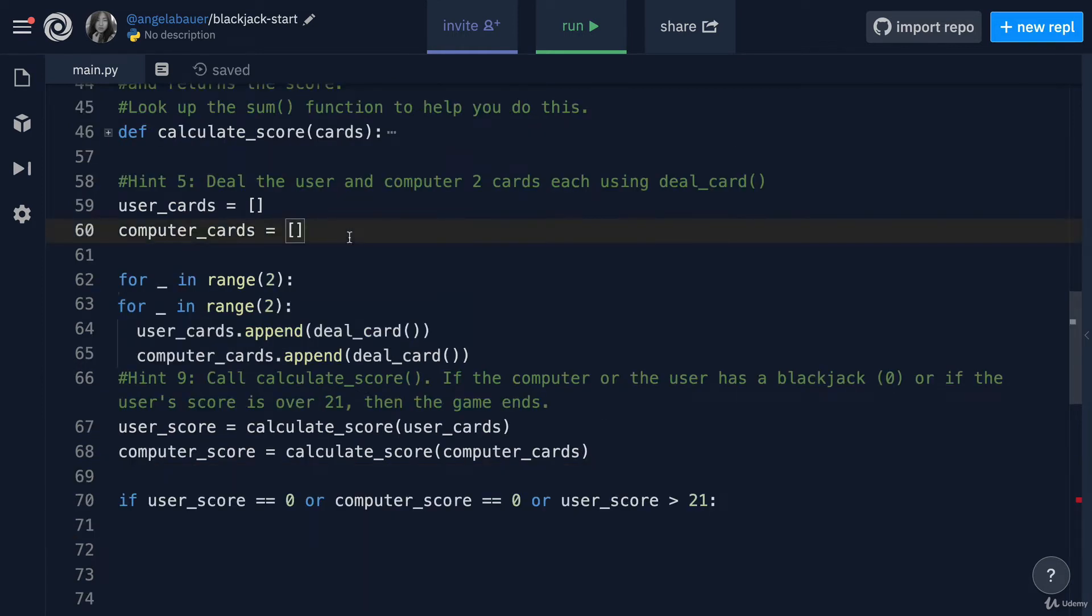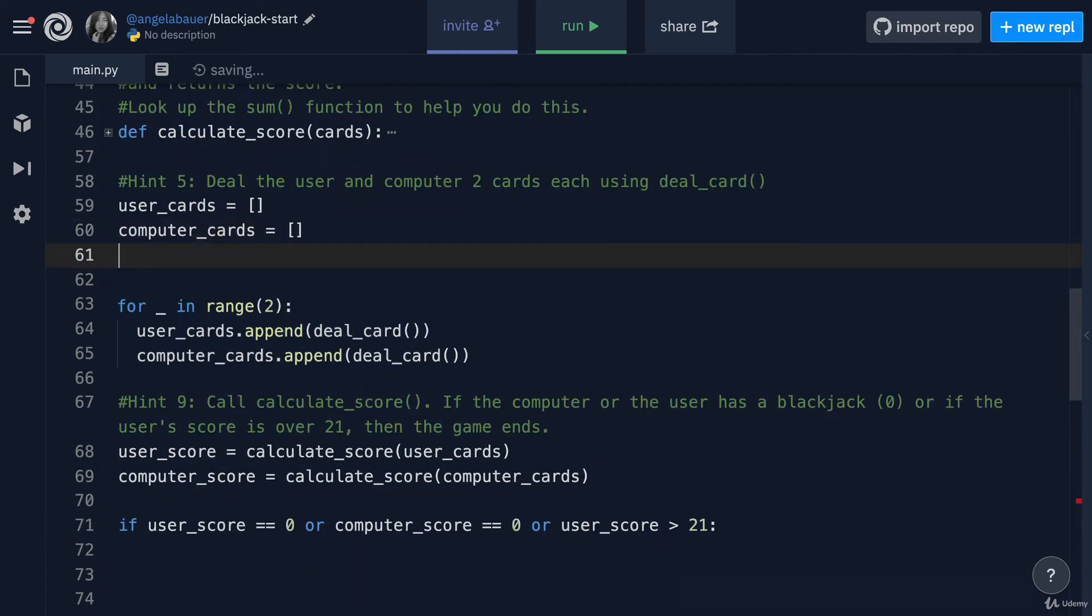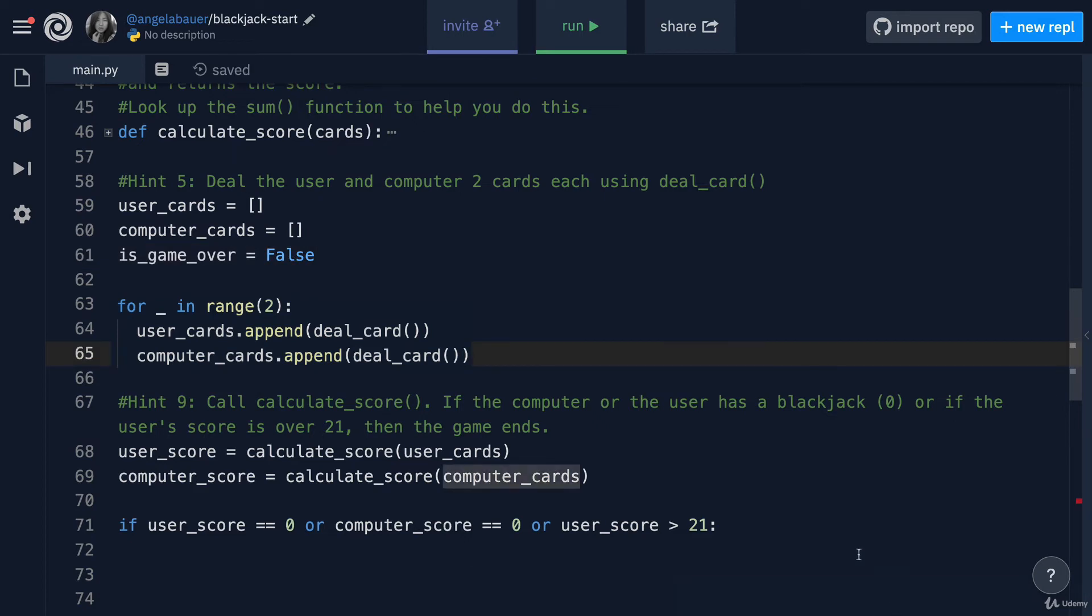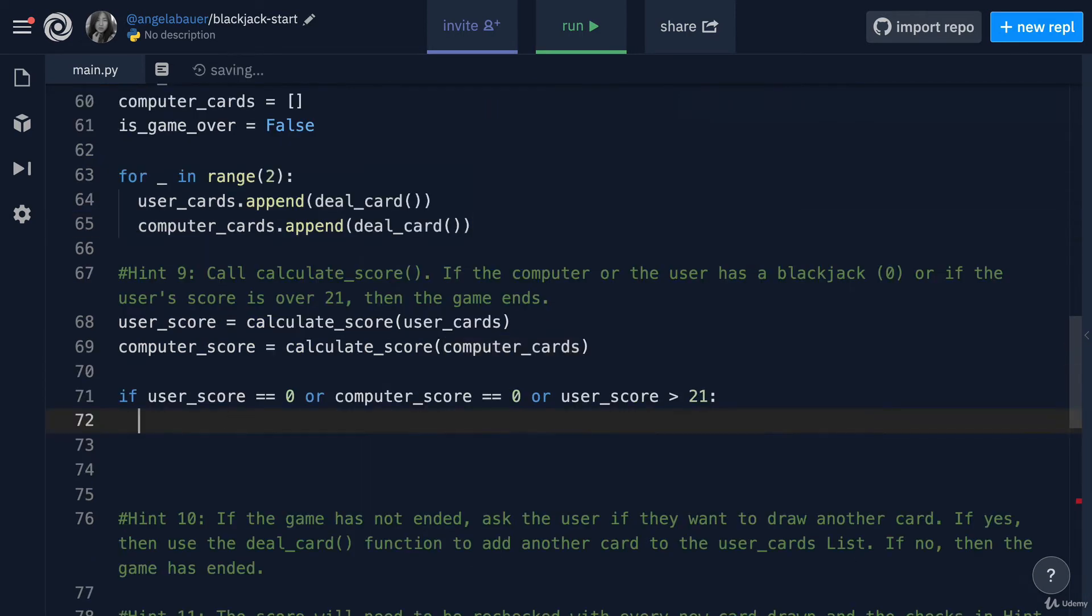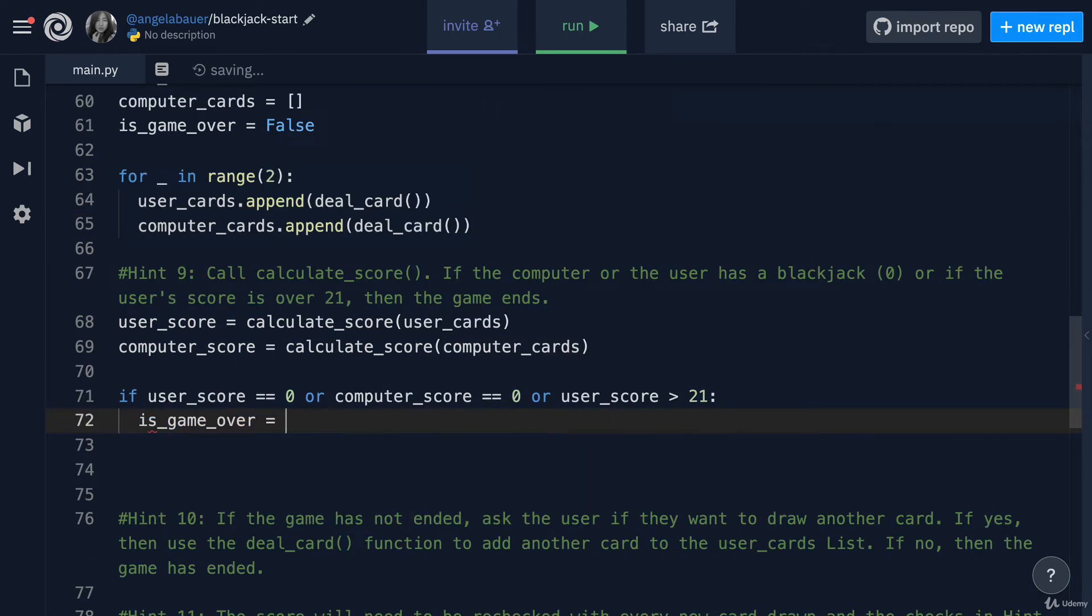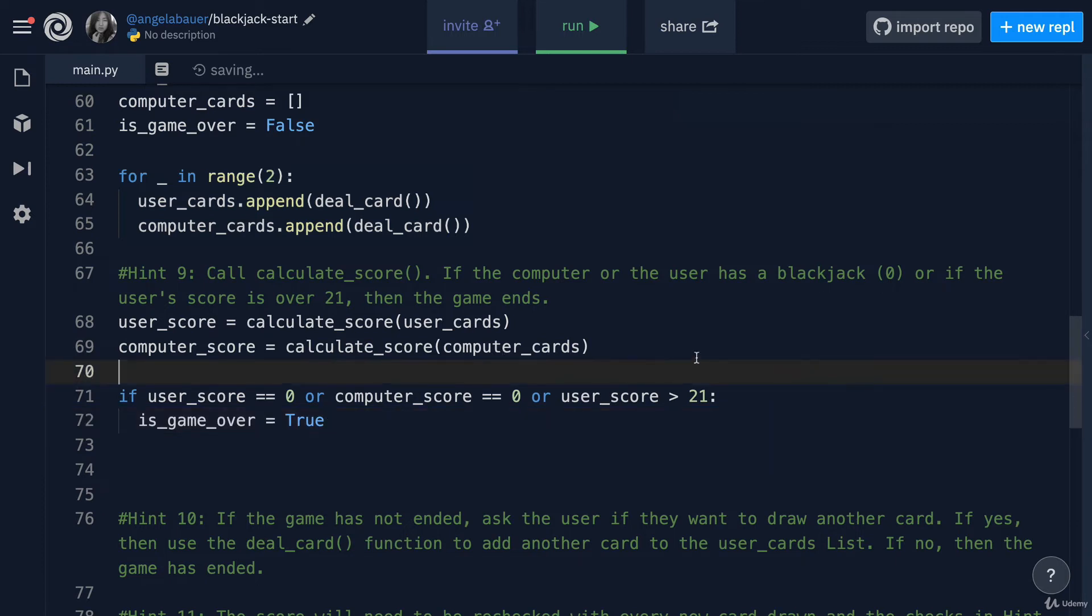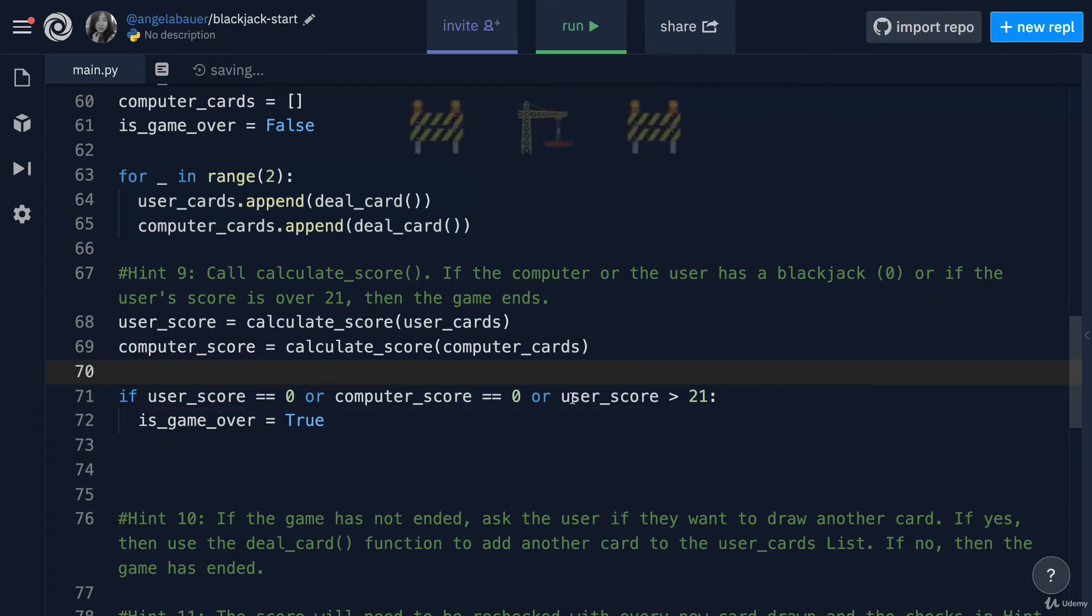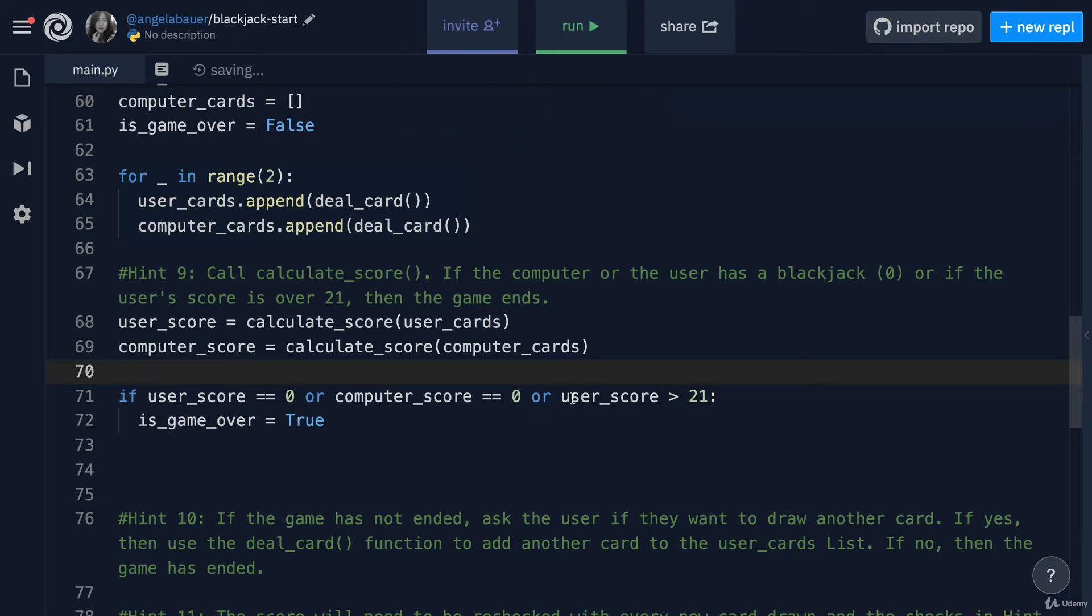We could create a new variable called is_game_over. We start out with false, of course, but then when this happens, we're going to change that variable to true instead. Our is_game_over variable is just a simple Boolean. It starts out as false, and when certain conditions are met, then we change it to true. At the moment, our program is not finished, so it's not really obvious how we're going to be using this variable, but we're setting ourselves up for the next steps.